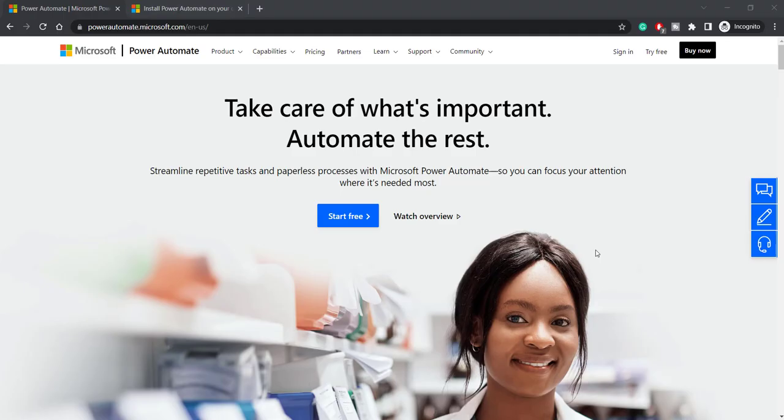Hi all, welcome to RPA Field. In this session, I'll give you an overview on Microsoft Power Automate Desktop. We will see how to install Power Automate Desktop, creating and running our first flow.